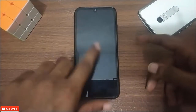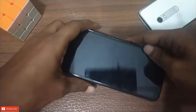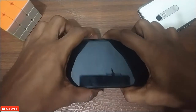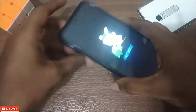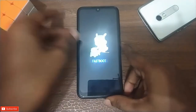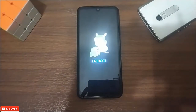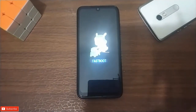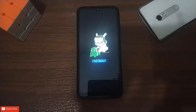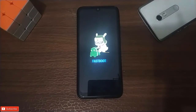First of all, we have to enter fastboot mode using the power button. Then you can go into fastboot mode. If the power button is not working because your phone has been destroyed, that is why we need an alternative way to use the power button.